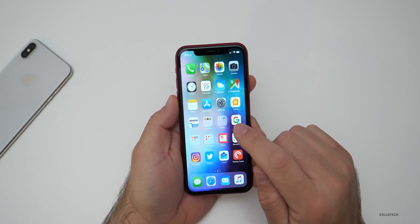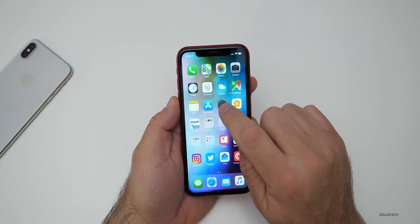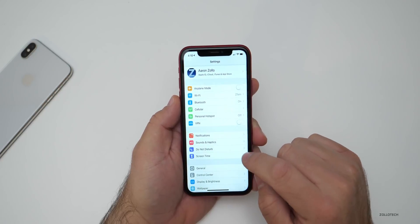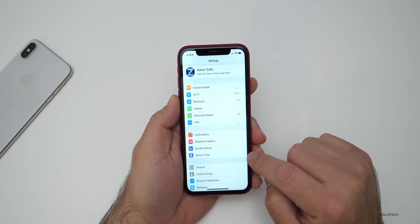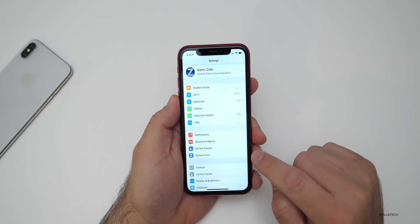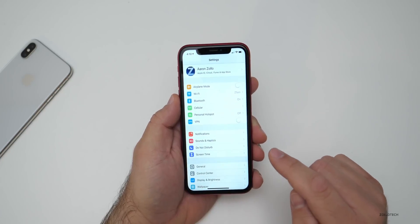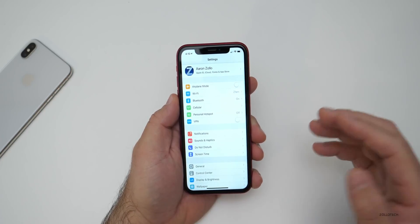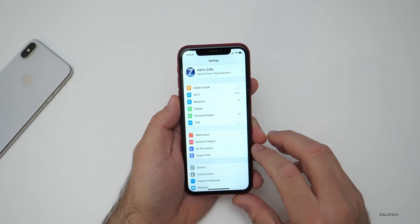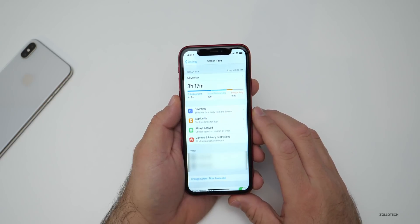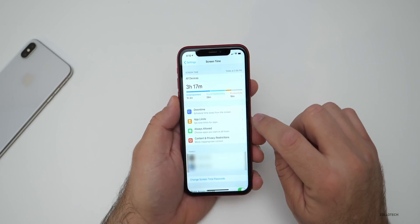Now, what you need to do is go into your Settings, and then you need to go to Screen Time. Now, Screen Time — some people say uses battery. I have not found this to be true. So if you don't have it on already, I really find it uses no battery whatsoever. So go into Screen Time, and then in Screen Time, you have App Limits.